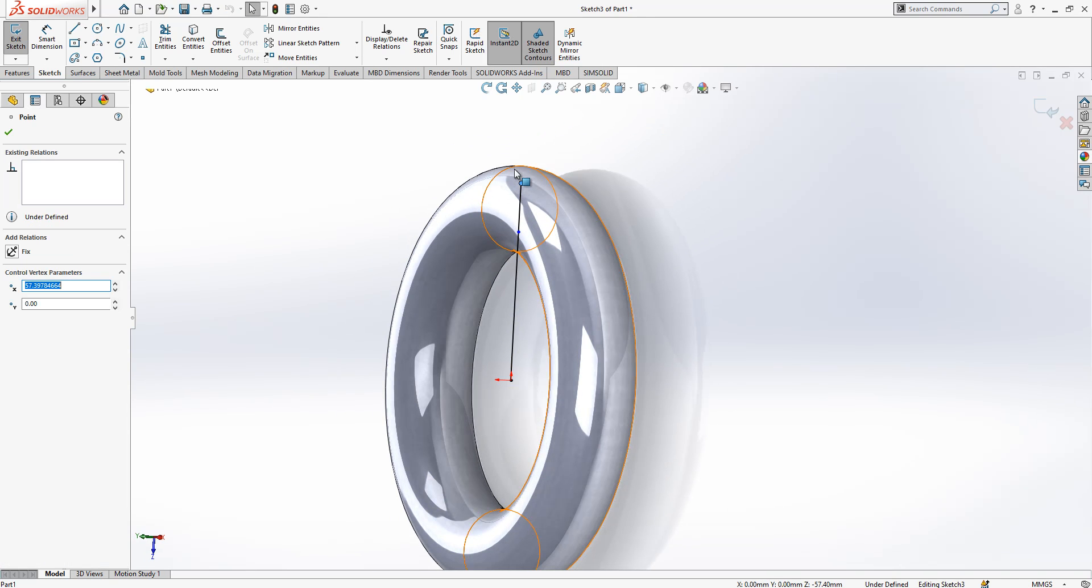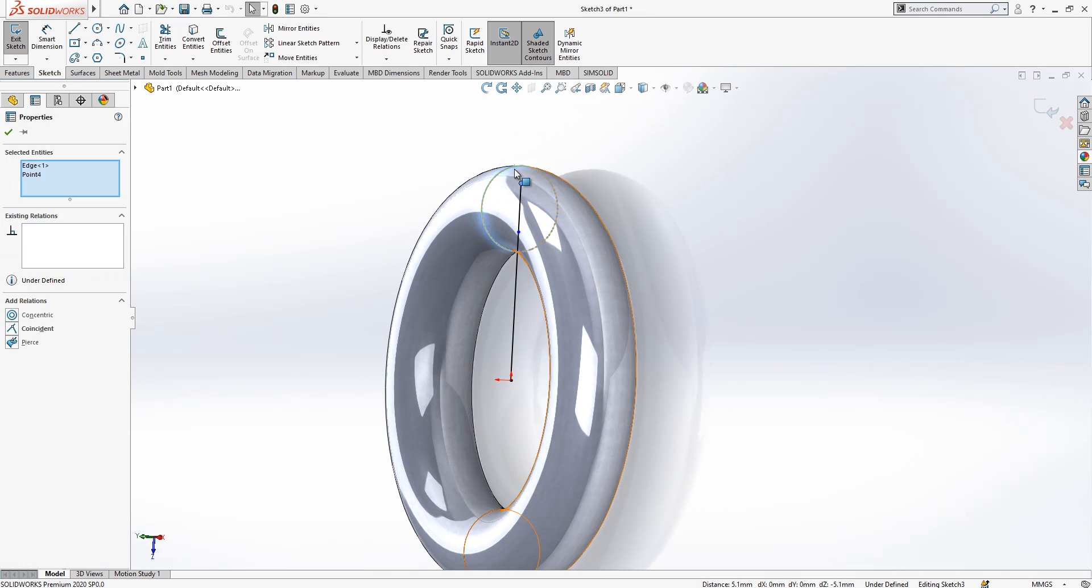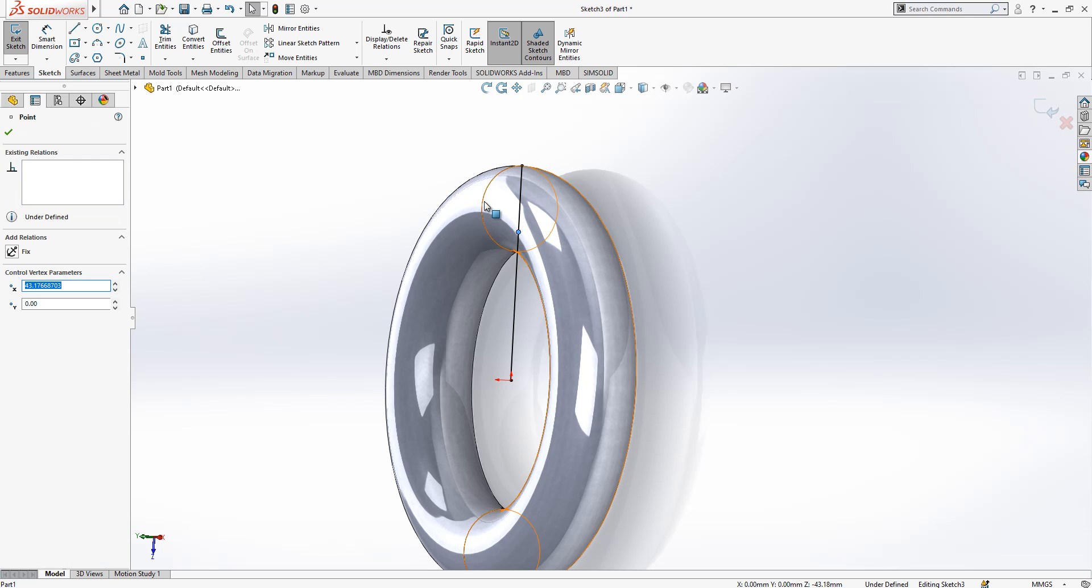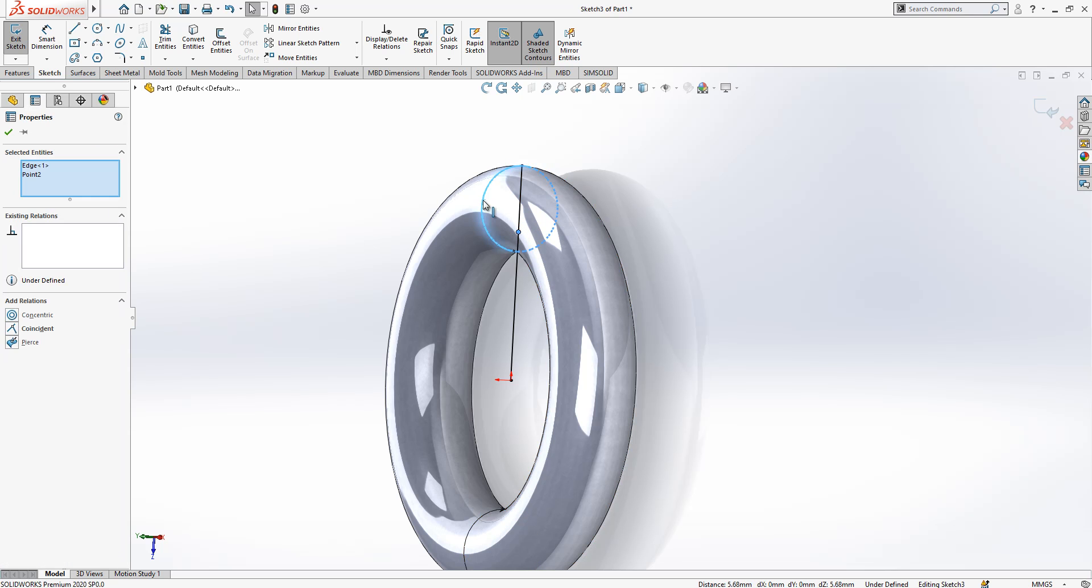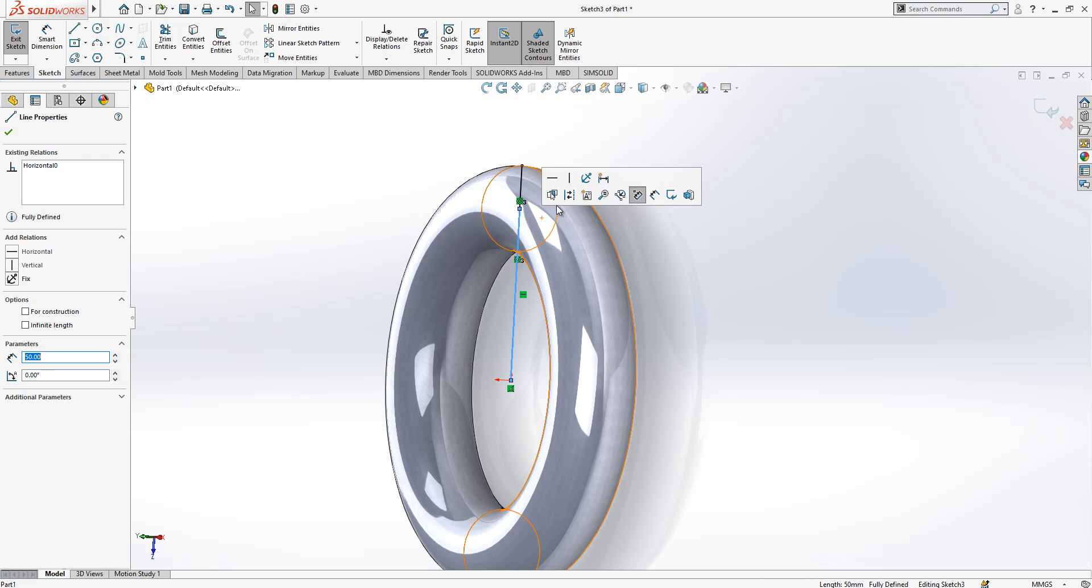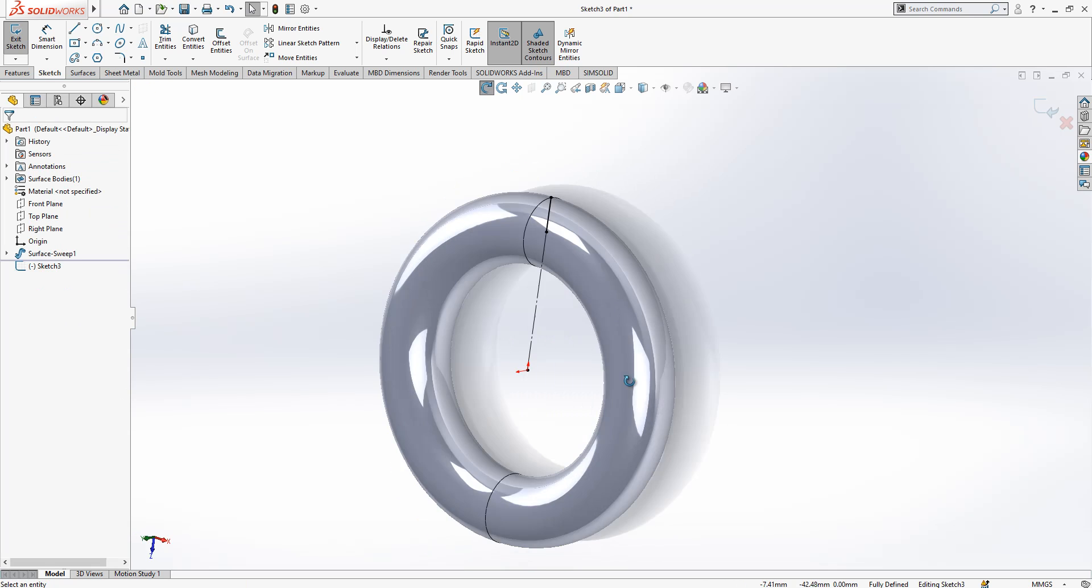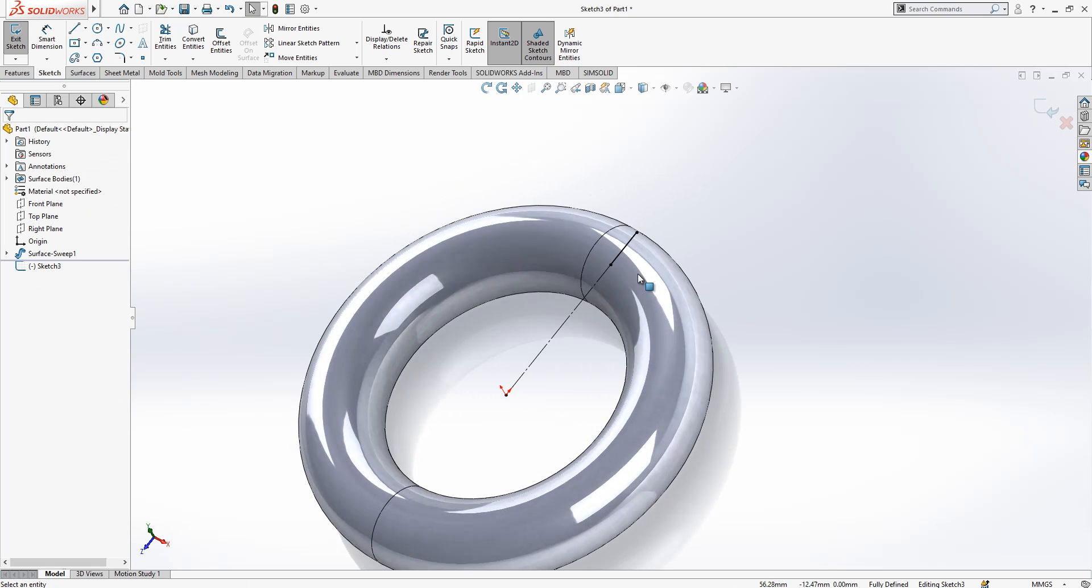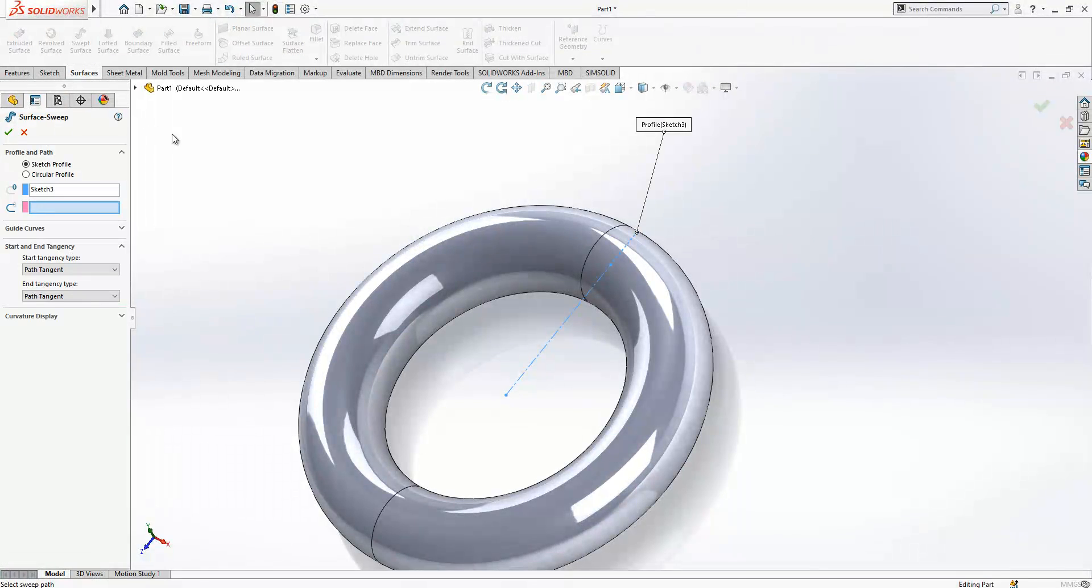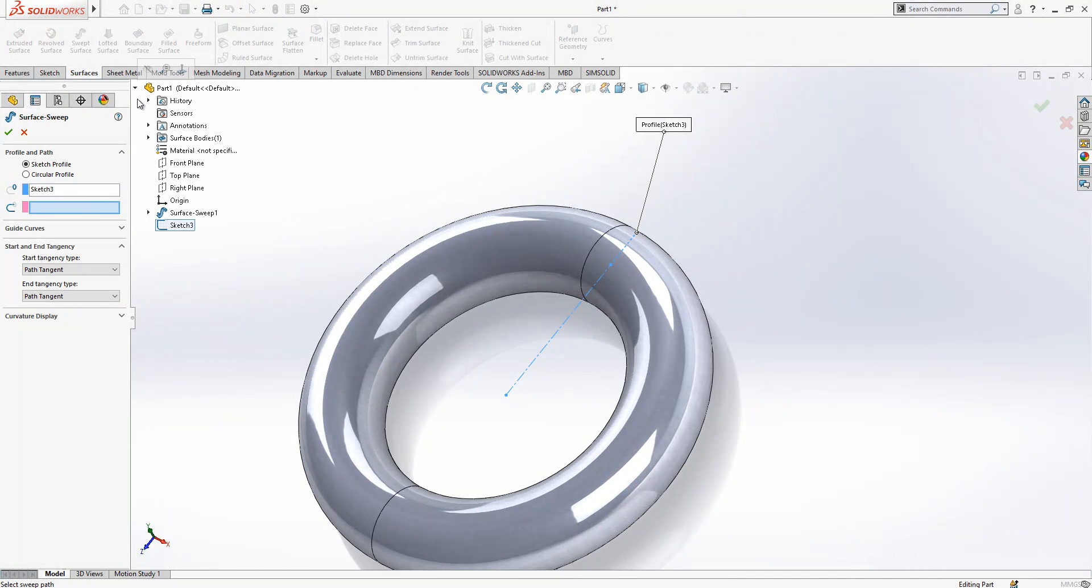This will be here coincident. I select point, select circle, and I say while my control is pressed, concentric. Then we can convert this one to construction geometry.